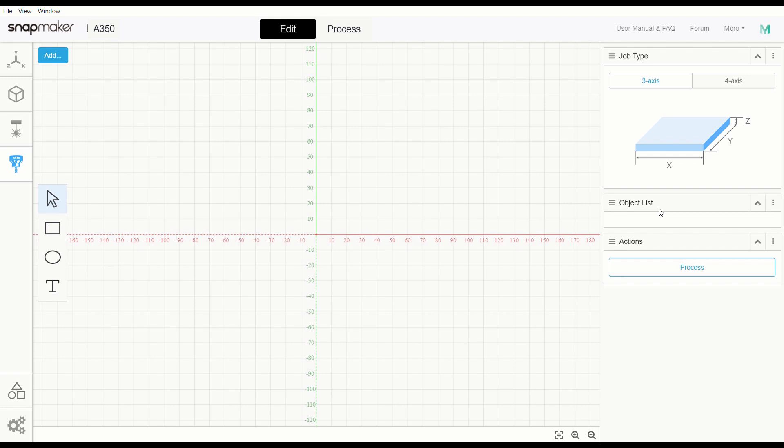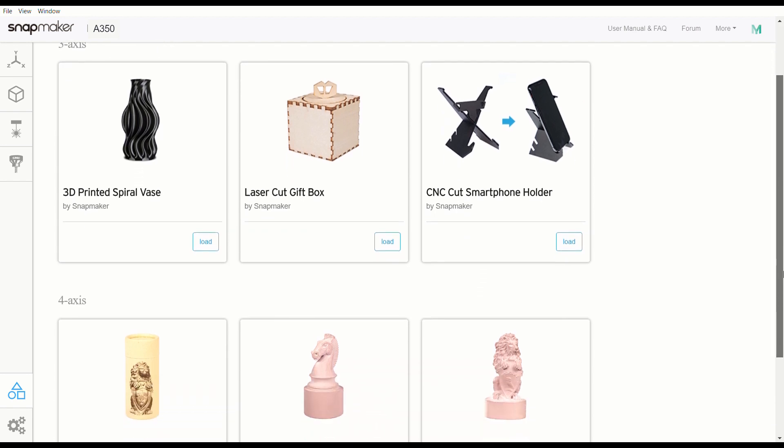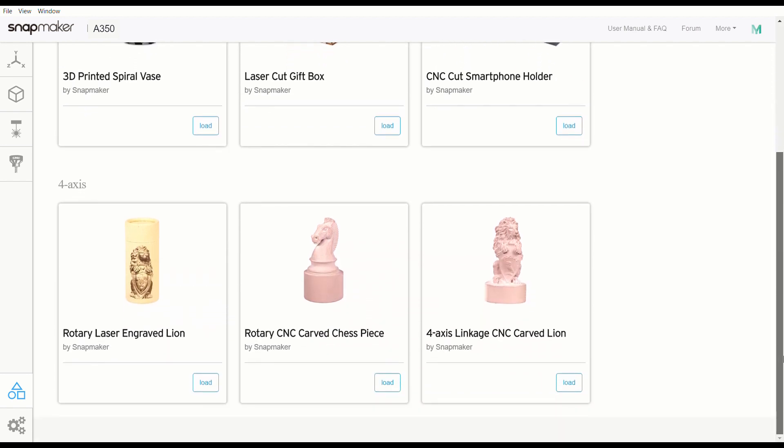So that is that. Now, the final thing that I want to get into for tonight, which is really cool, we're going to go down here to case library. I don't know if any of you guys have got the recent update from Snapmaker or not, but they have put the rotary tool on preorder. So that being said, we're going to get into our case library. Here is the original files: we have our 3D printer, our laser cut gift box, and our CNC cut smartphone holder. Now we drop down because they have given us a whole new layer. And we have rotary laser engraved lion.